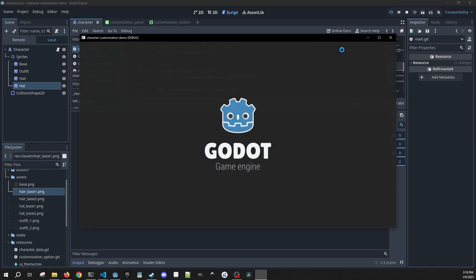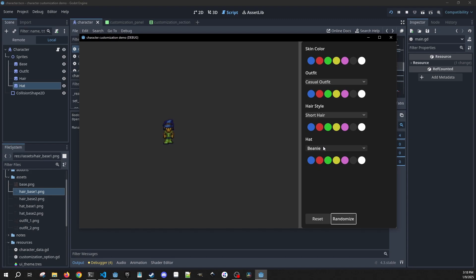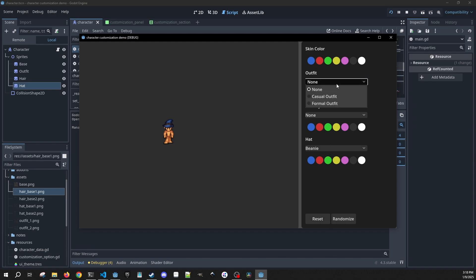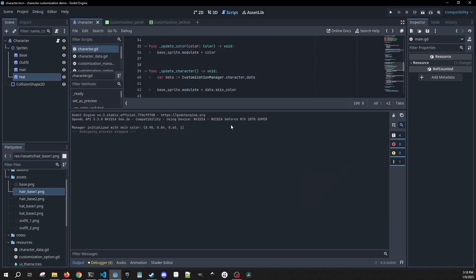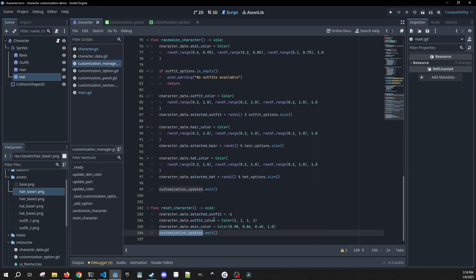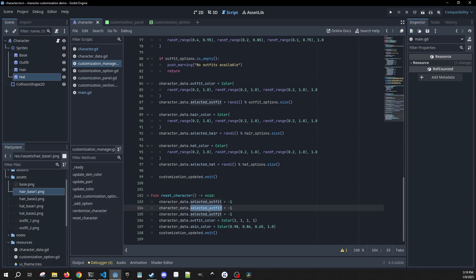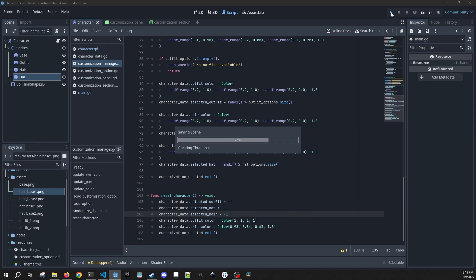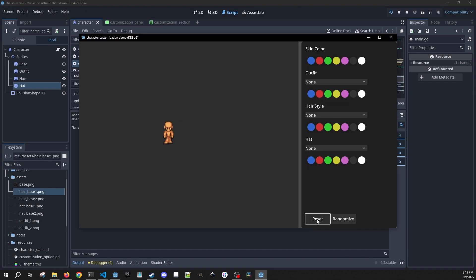Let's play it — randomize now works and we can go back and remove stuff. But when we reset, the hat isn't being reset. We need to mirror the reset logic so that selected hat and selected hair are also reset alongside selected outfit. Now randomize and reset both work correctly.